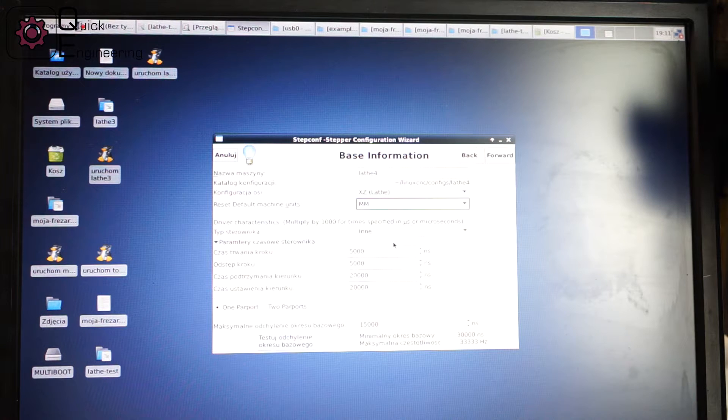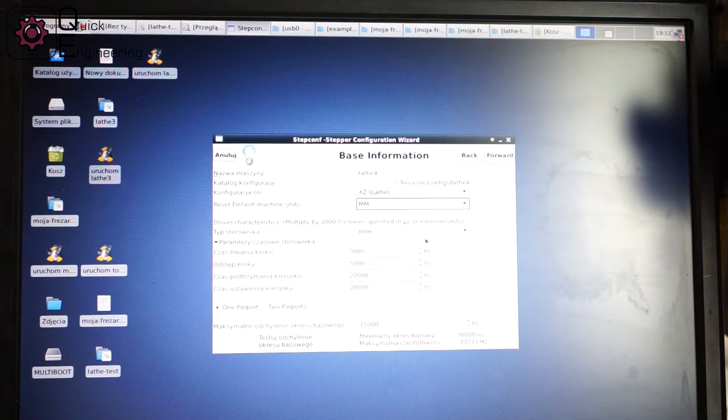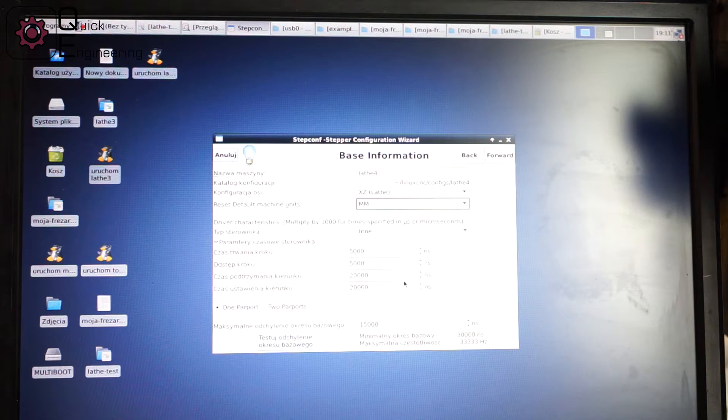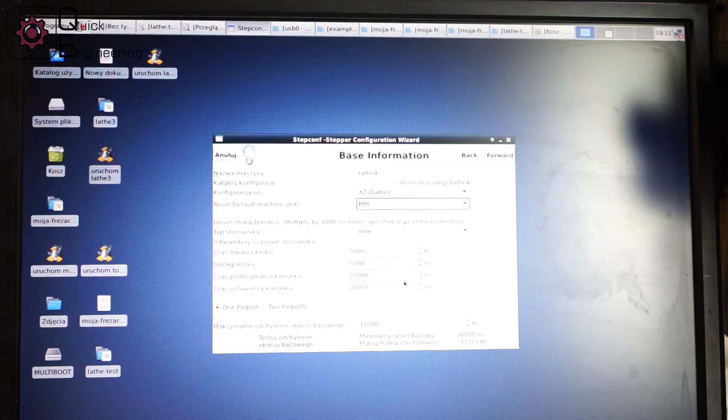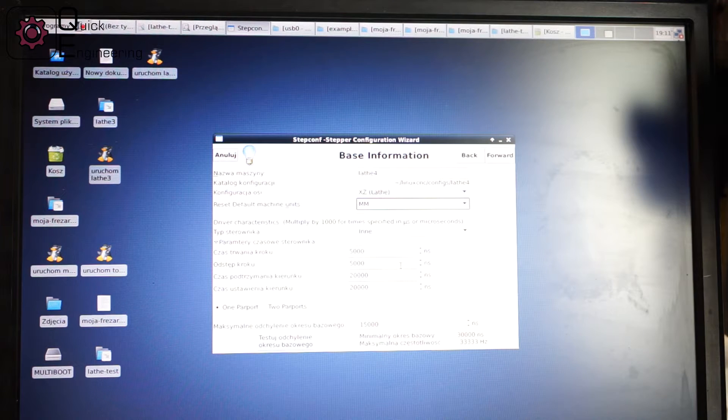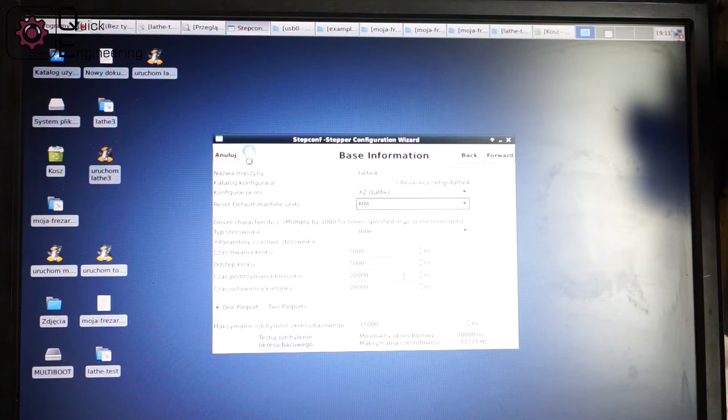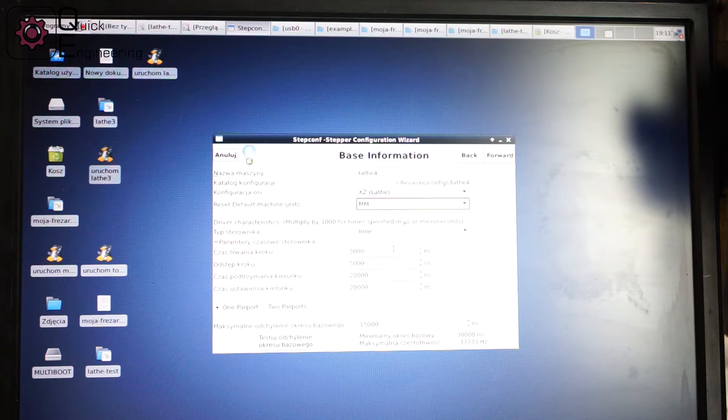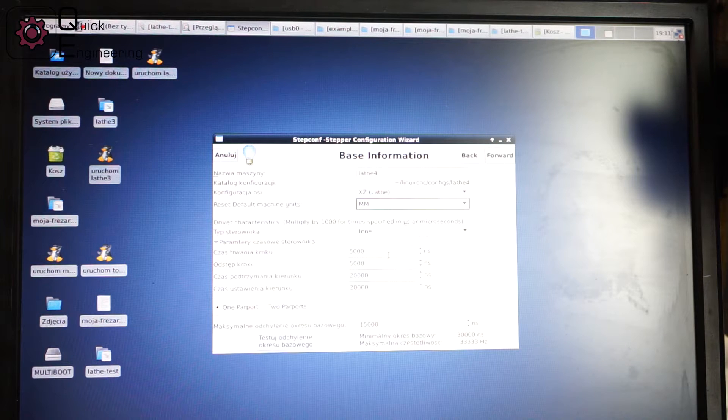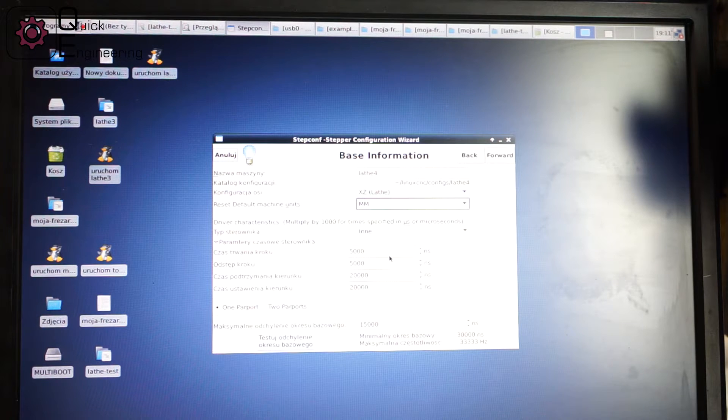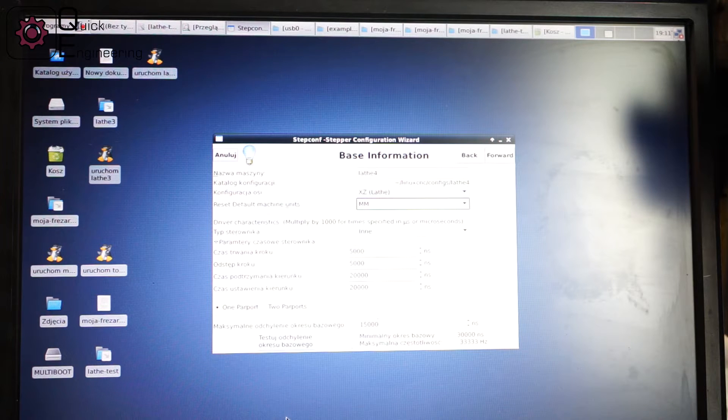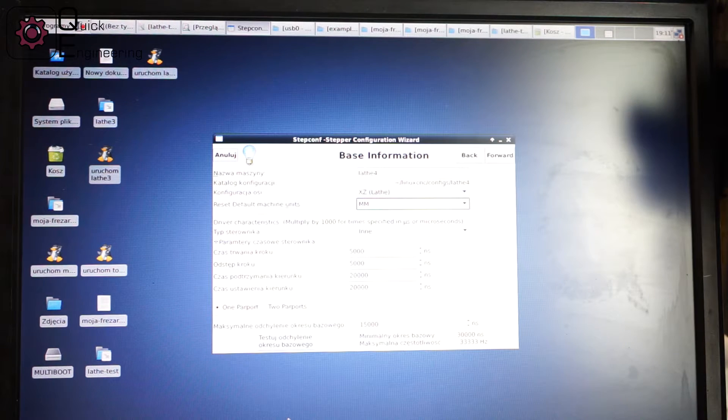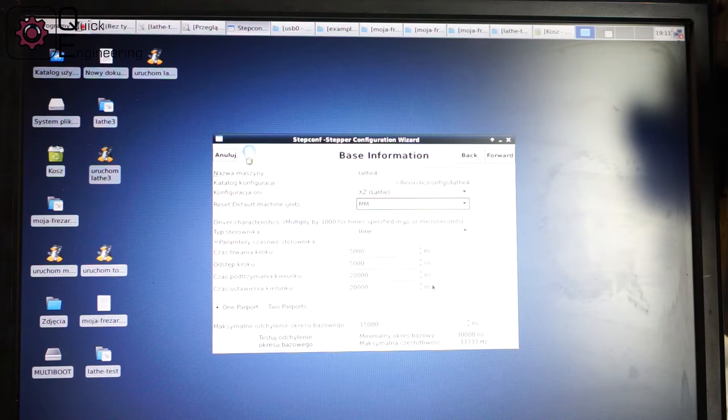Here we have more settings for the stepper, step and direction signals. Here we have timing of step, pause and other things that you can configure if you have some issues with the stepper communicating to the stepper drivers. For my drivers this default one works perfectly fine.